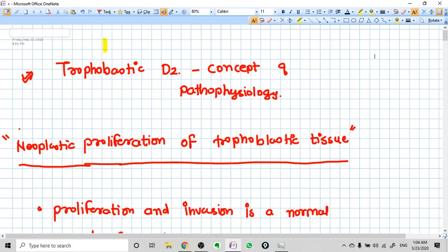In this video we are going to talk about the concept and pathophysiology of trophoblastic disease - the very basic information you need to further discuss the symptoms and management. So let's talk about the concepts and pathophysiology now.